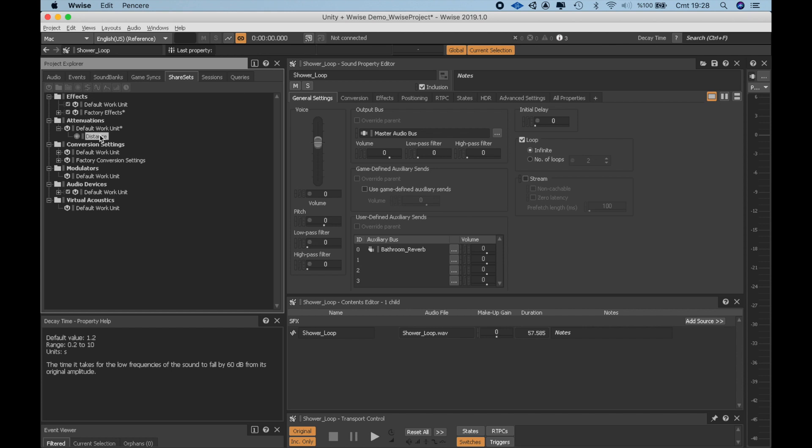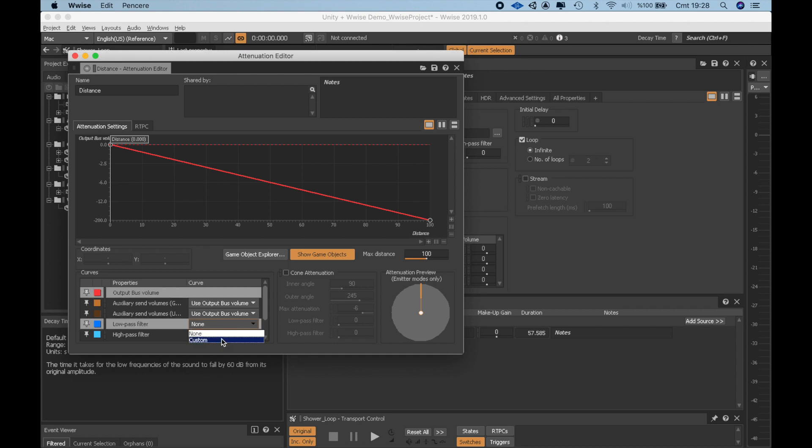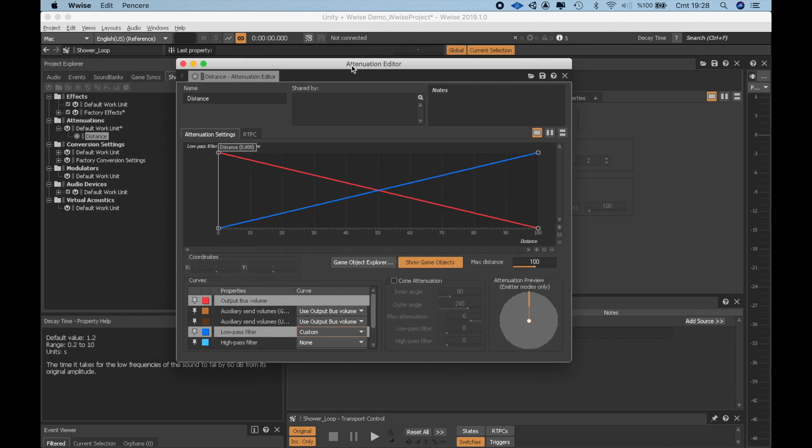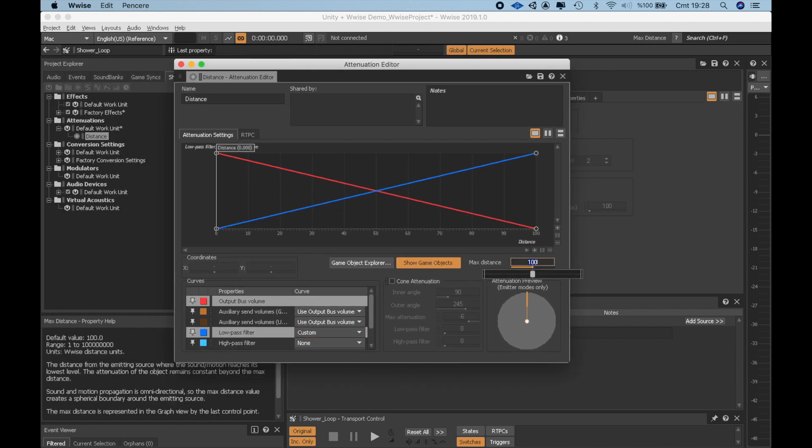Double-clicking it opens its properties. This red line shows the volume to distance trajectory. As the distance increase, the volume gets lower. From the menu below, I'll add a low-pass filter which the cutoff frequency gets lower as the player moves away from the target. I also have to decrease this max distance from 100 to 10.